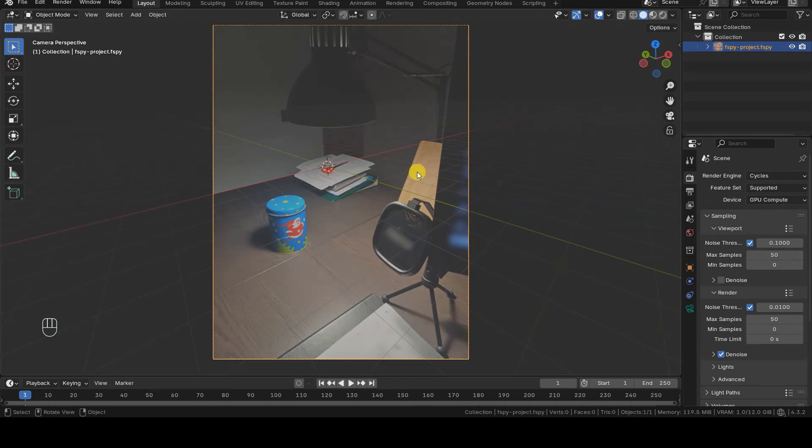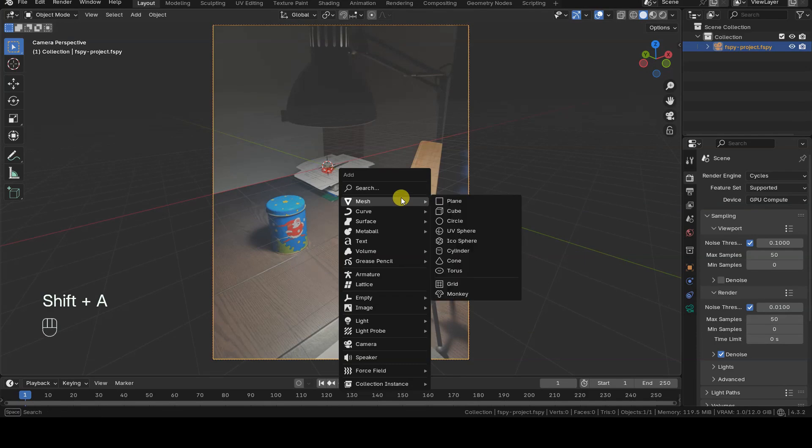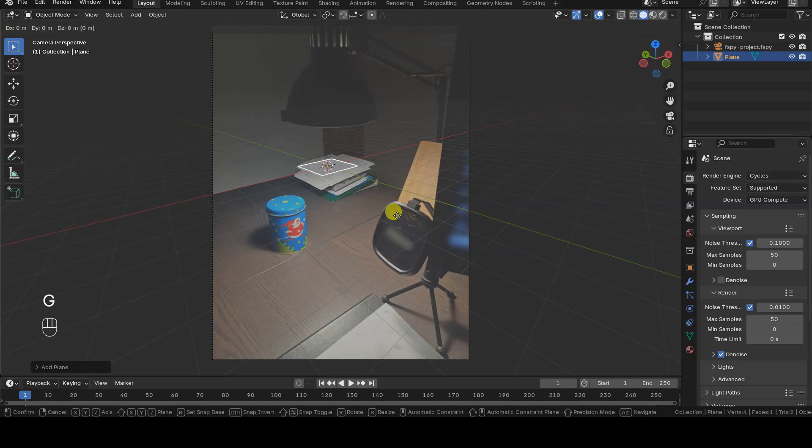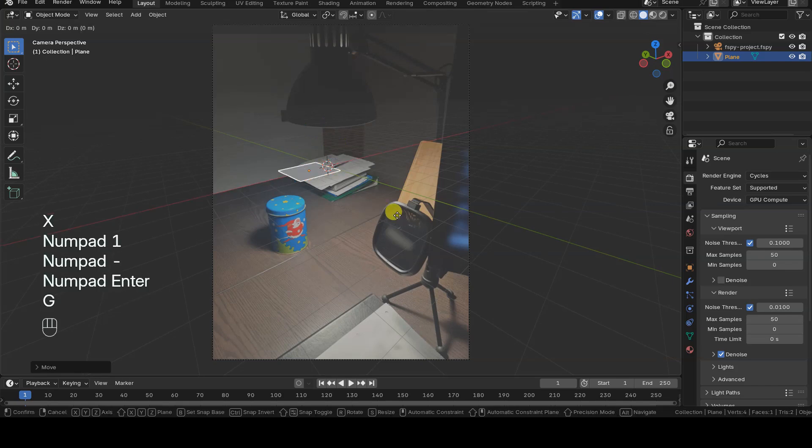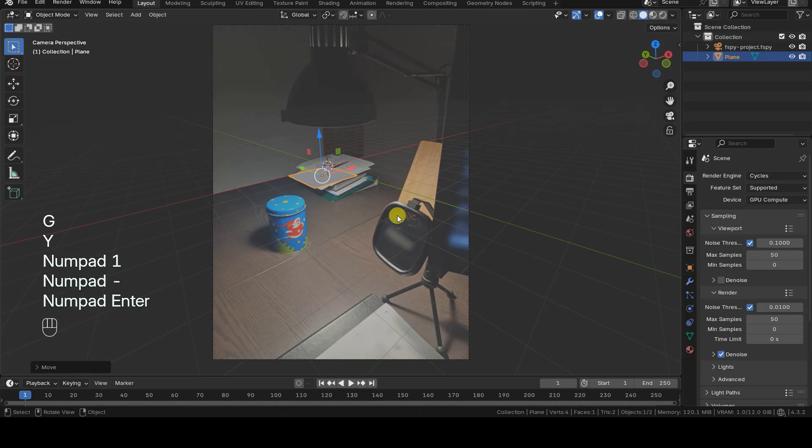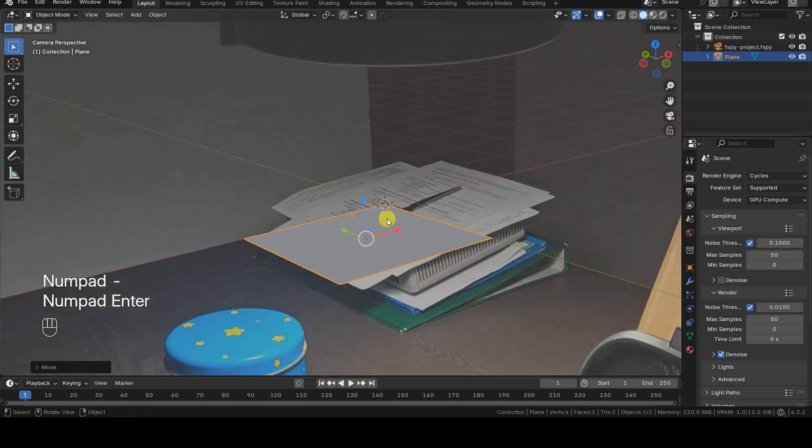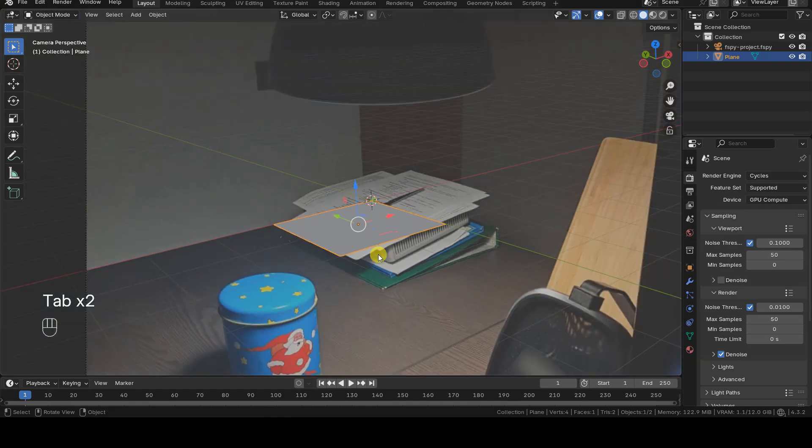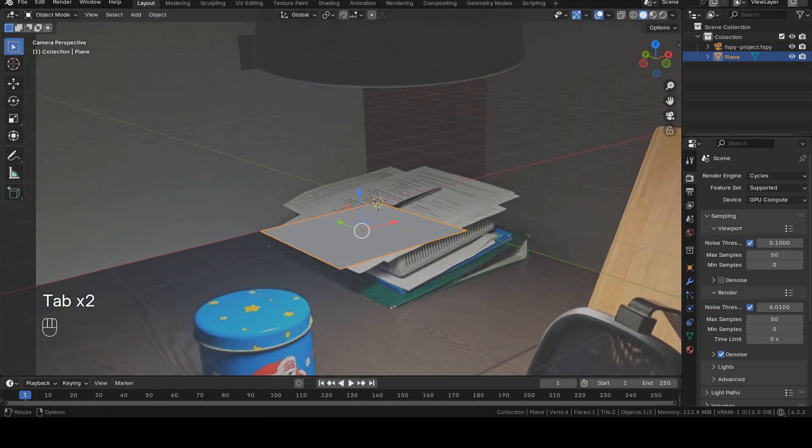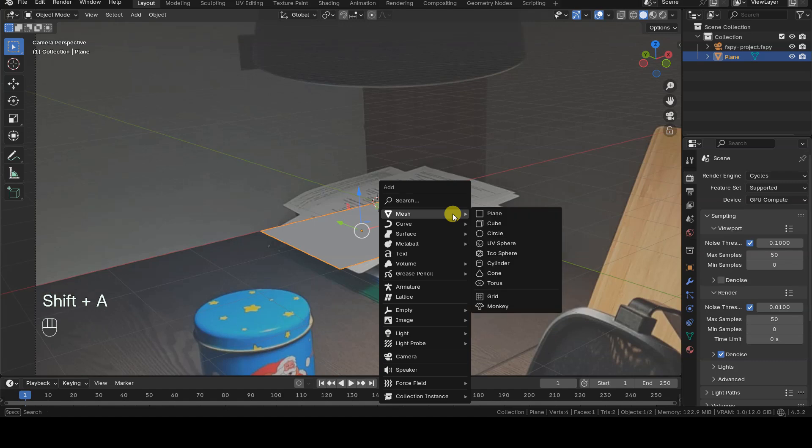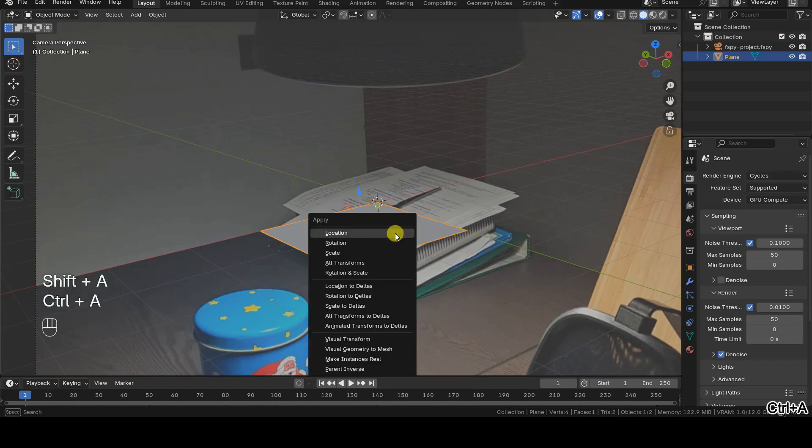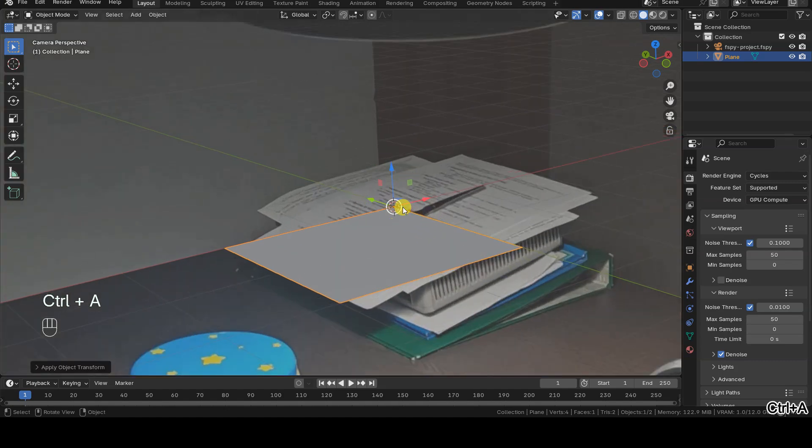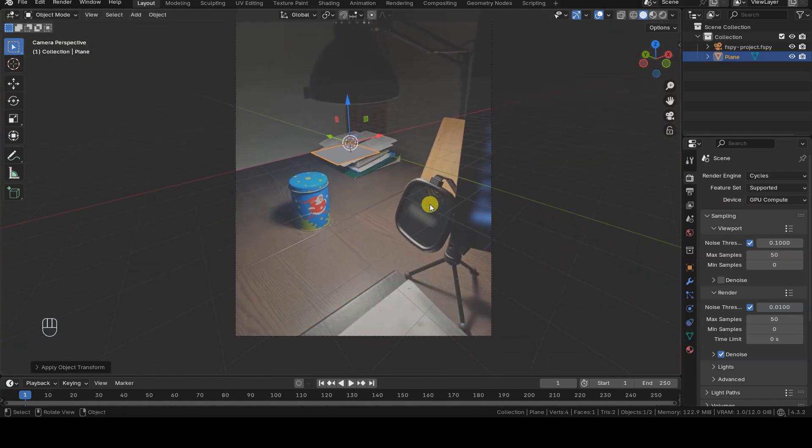First, I add a plane that will serve as the tabletop surface for rendering. In a new project, the plane is inserted by default with its origin centered at the middle of the virtual environment. To resize it more easily, I first move it so that its farthest vertex aligns with the origin of the virtual environment. Once that's done, I apply the location transformation to move the plane's origin to that point. Now I can resize the plane more easily.